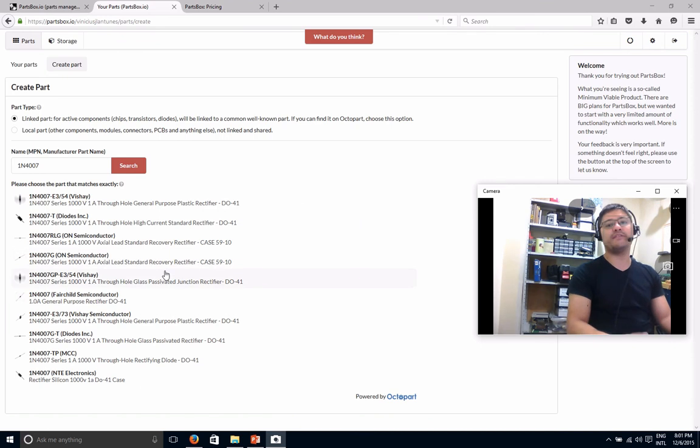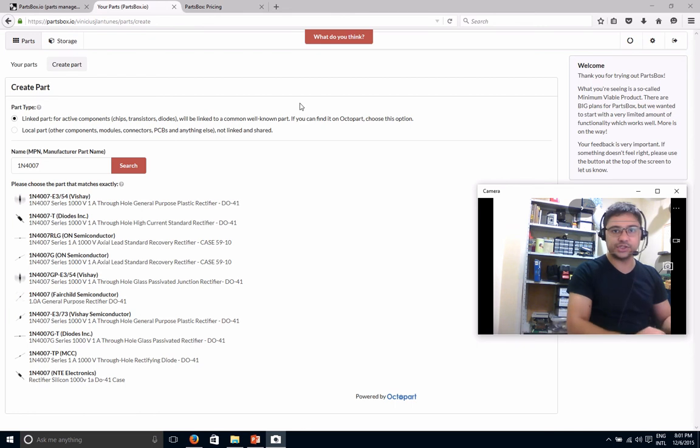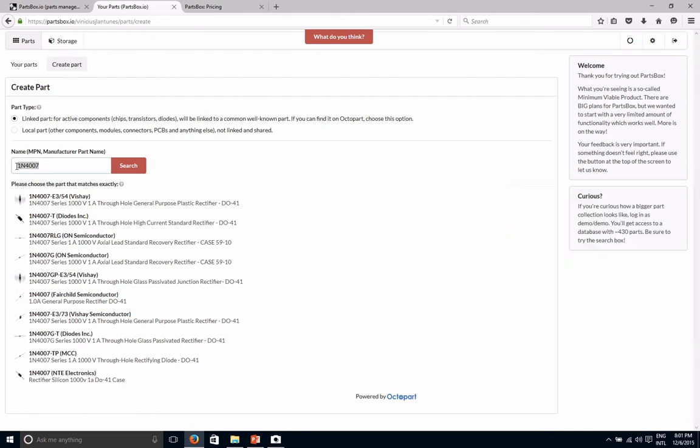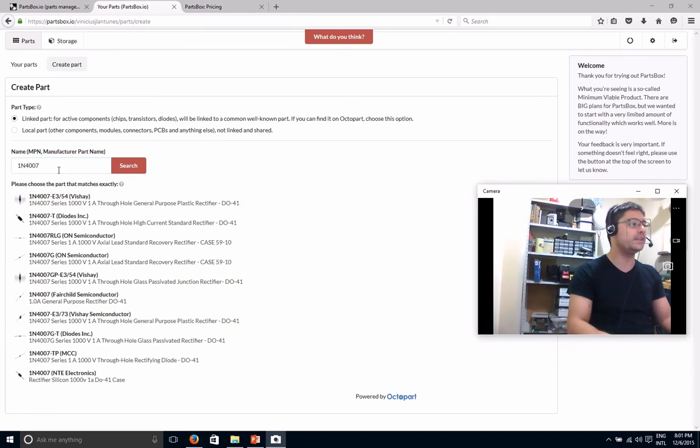But anyways, what I found is that sometimes it's easier to go to Octopart.com yourself, search it in there, find the exact part number you want to add, and then come in here and add it here. So that's one way to do it and circumvent or work around the limitations in the search capability.